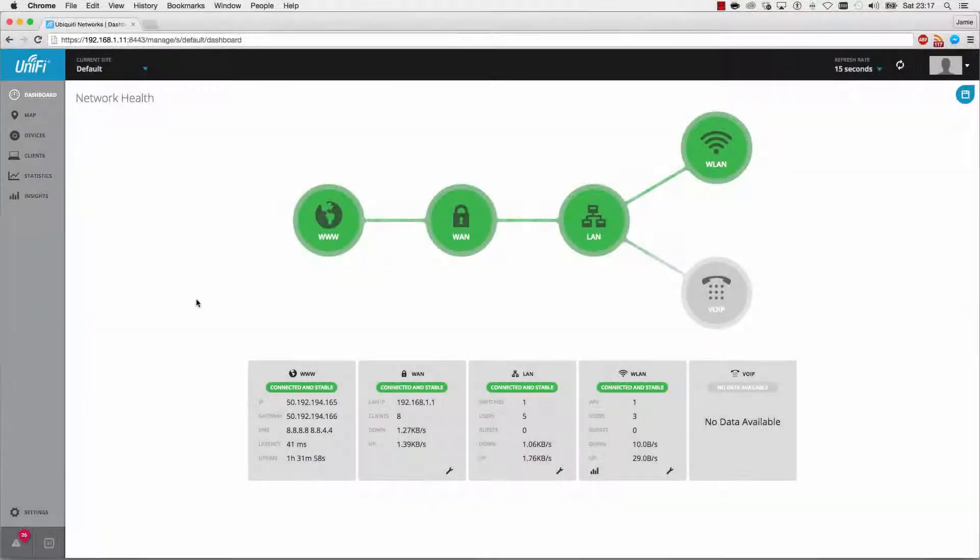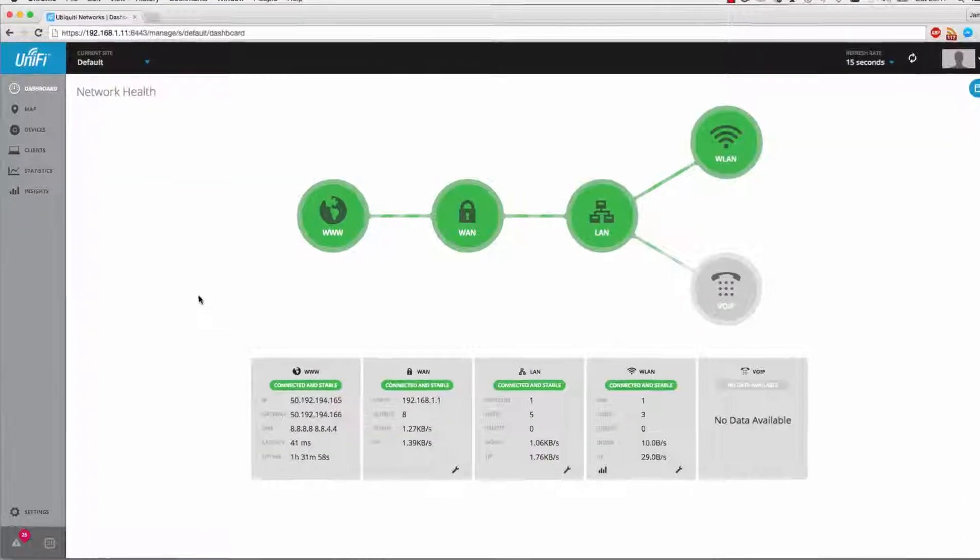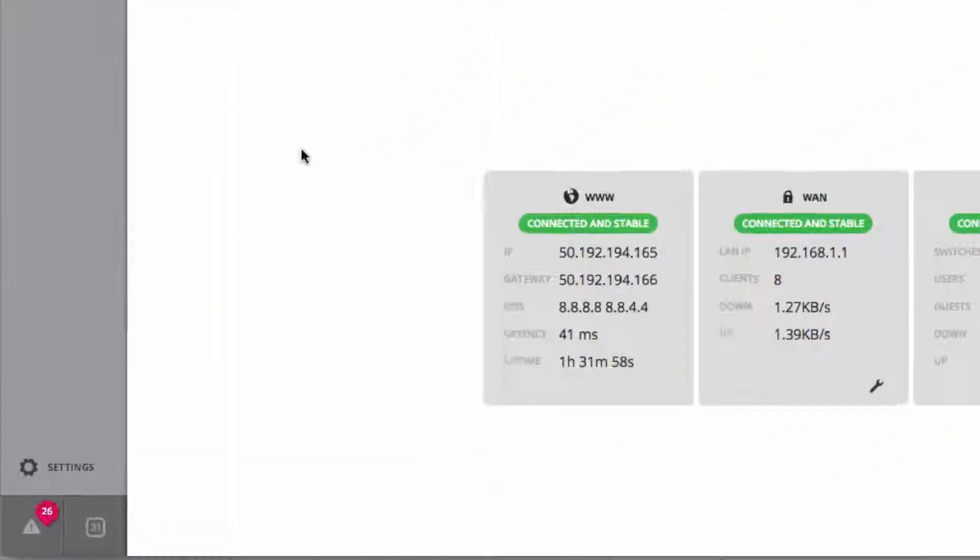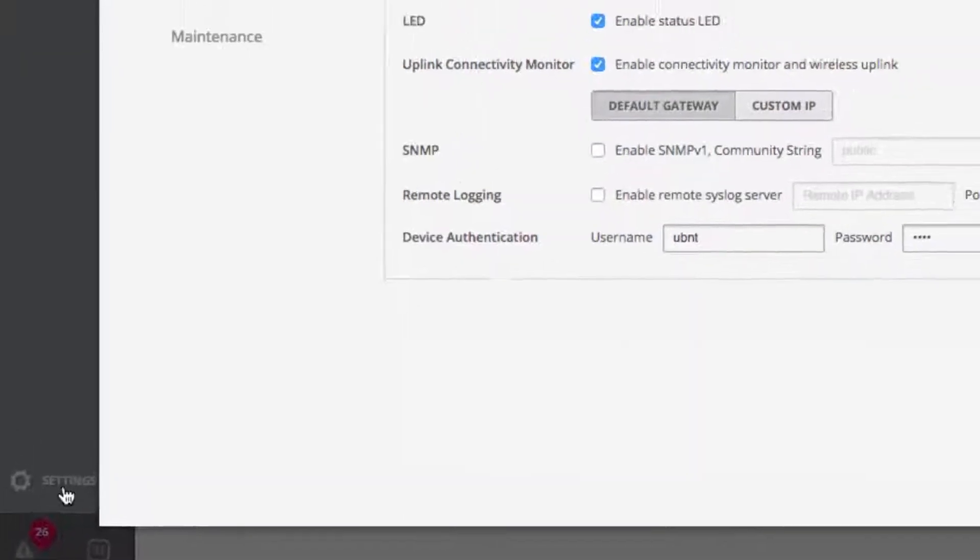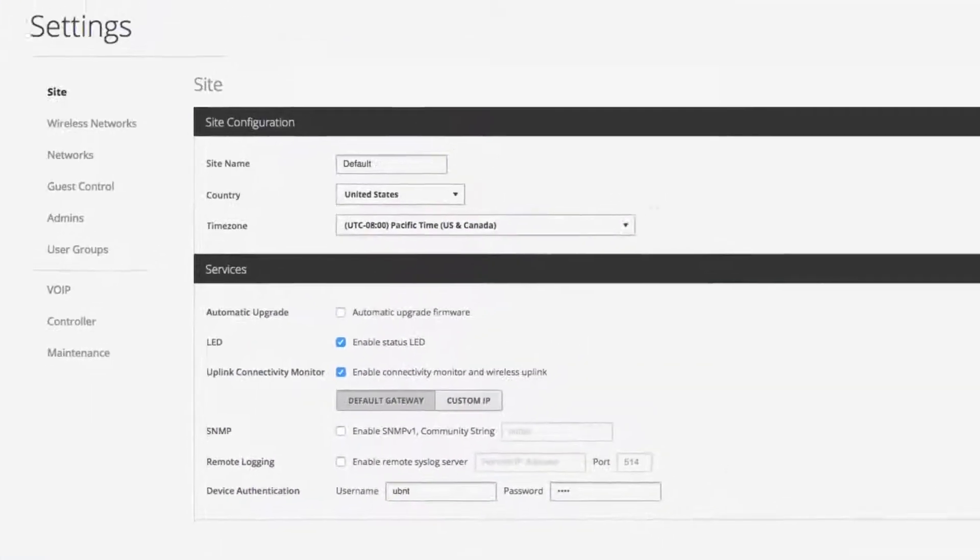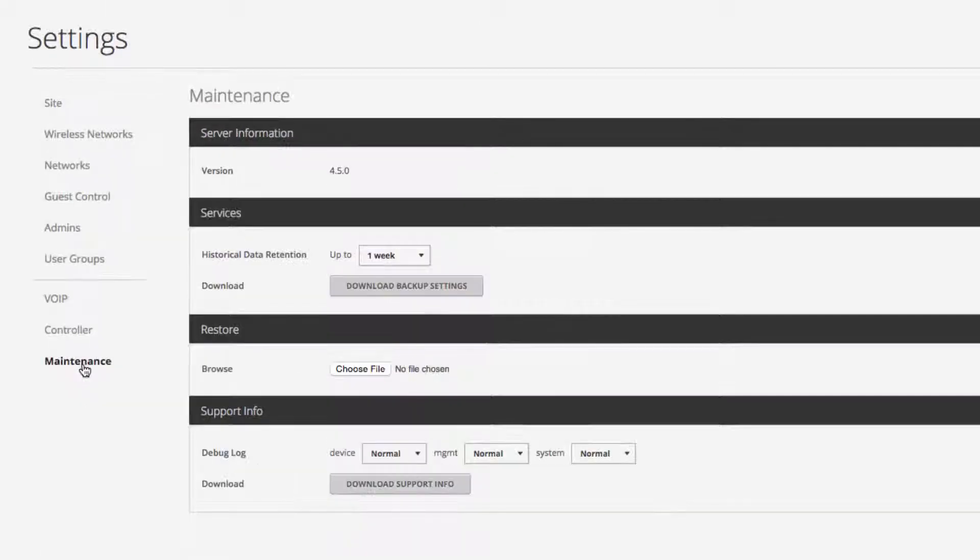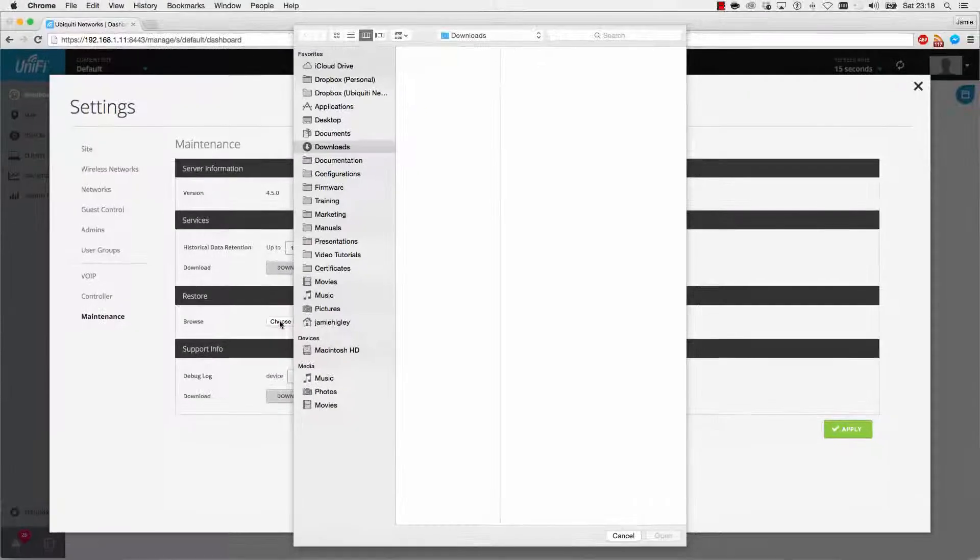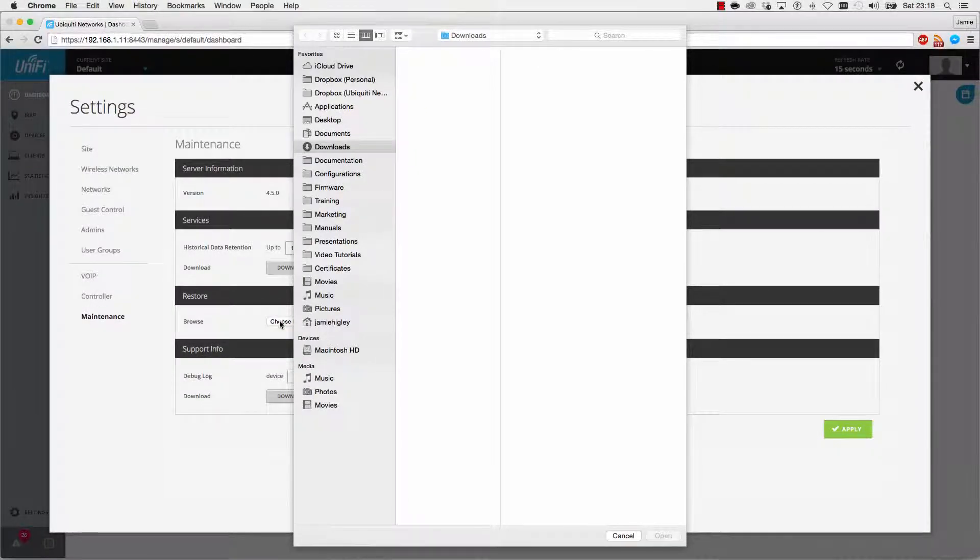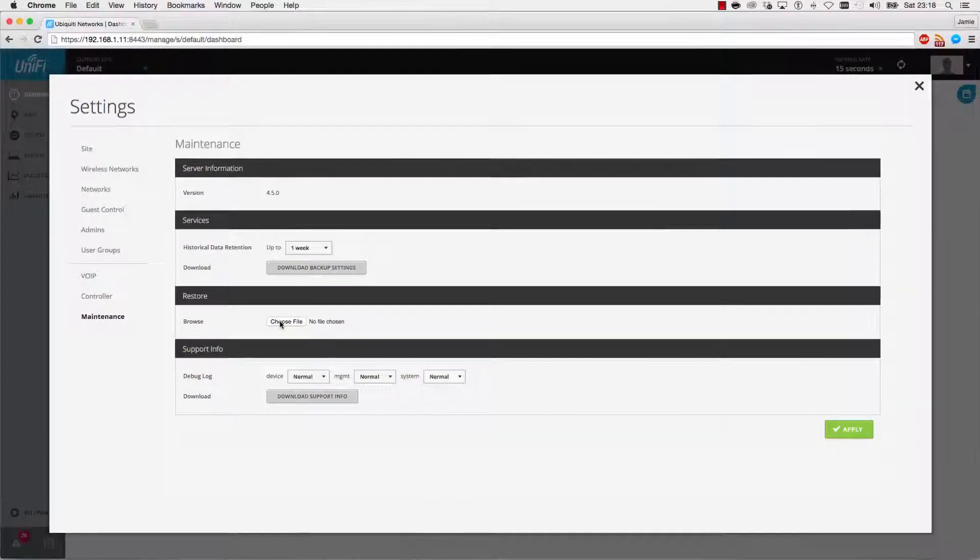With the UniFi software open and running on the existing controller PC, click the Settings panel. Then, navigate to the Maintenance tab. Here, under Restore, you can upload a backup UniFi configuration file.